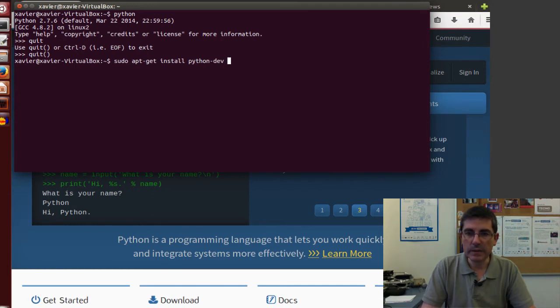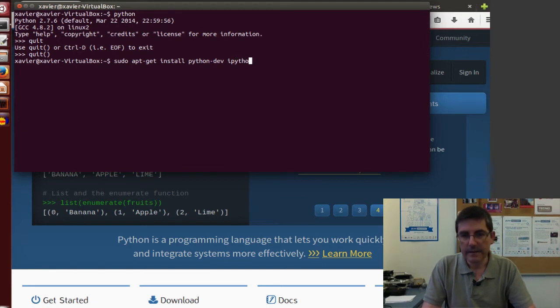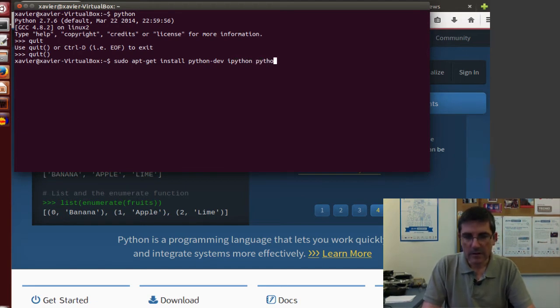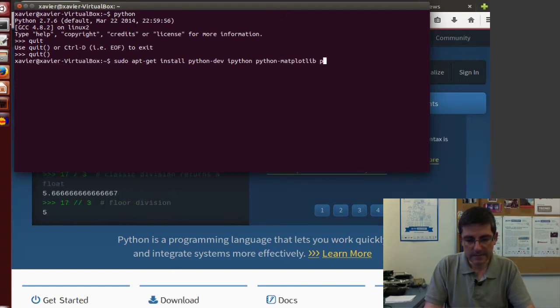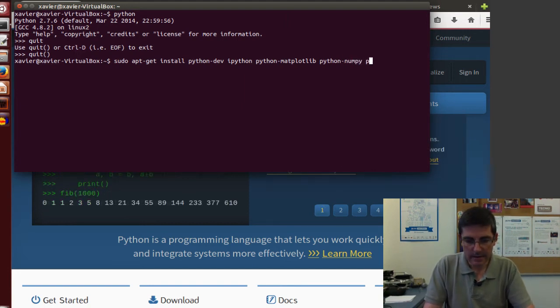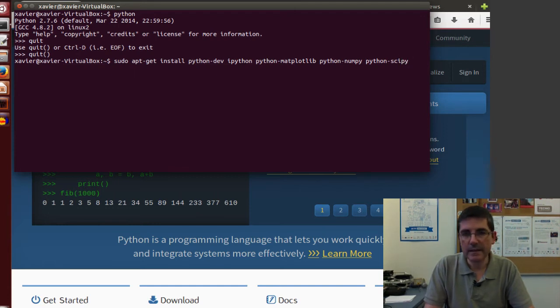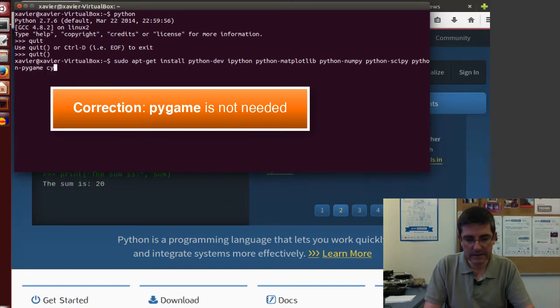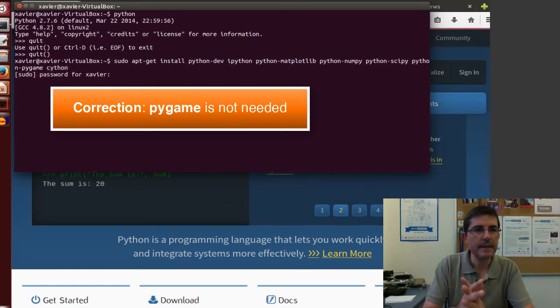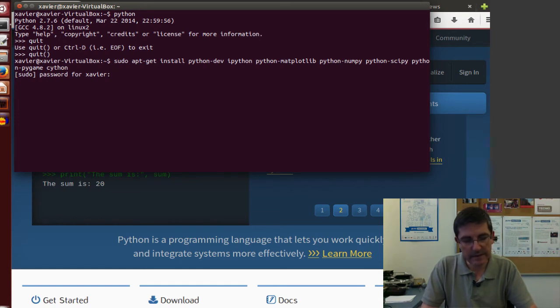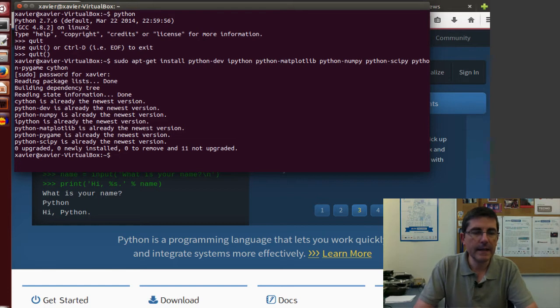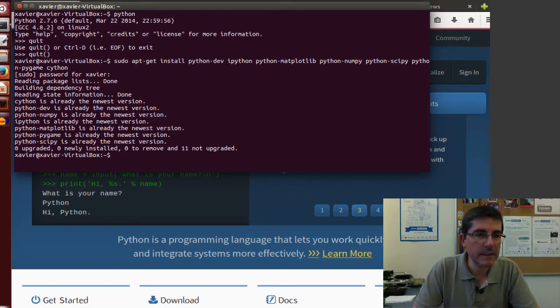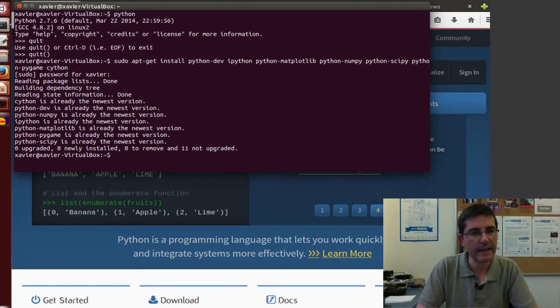Then we will need to install ipython, then we will need to install matplotlib, we will need also to install numpy, scipy, pygame, and finally cython. Since we are in super user, we need to give the password, and in my particular case, I have already installed all these packages, so it doesn't need to install anything else.